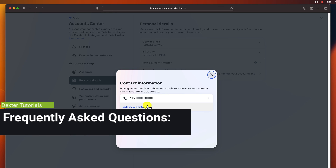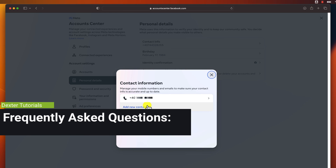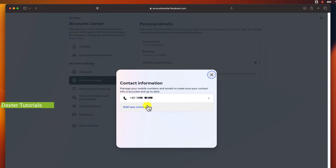Frequently asked questions. Why should I change my phone number on Facebook? It's important to keep your contact information up to date so that your friends and family can always reach you. Can I remove my primary phone number from Facebook? Yes and no. You cannot remove your primary phone number from Facebook without adding another phone number first. You can delete it only if you add a new phone number.